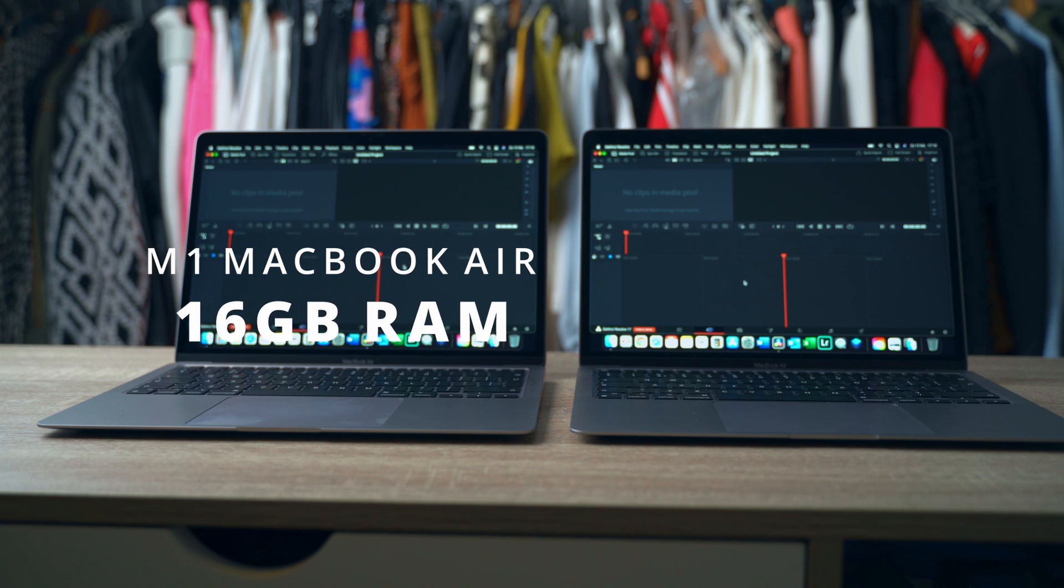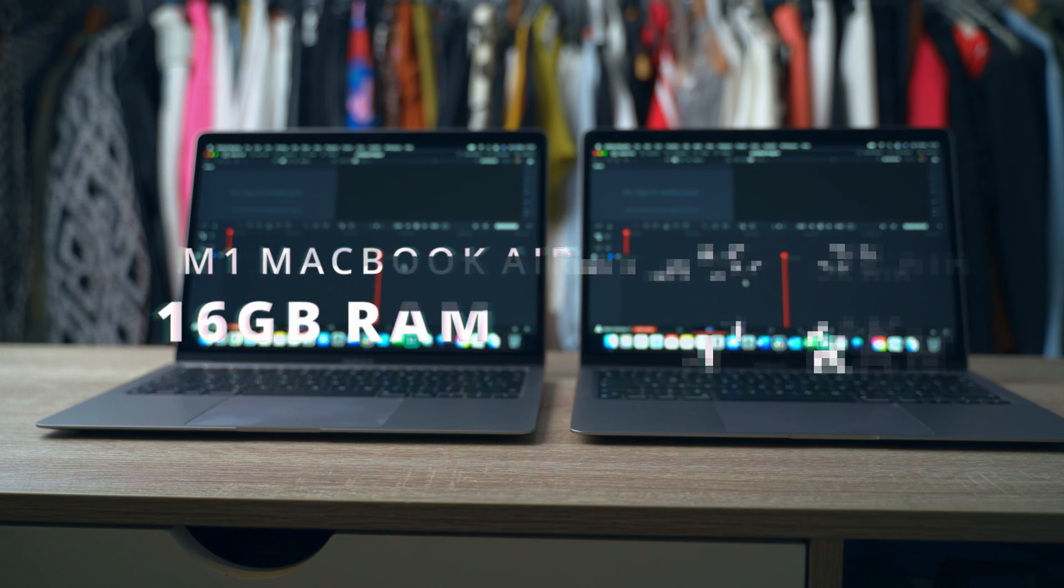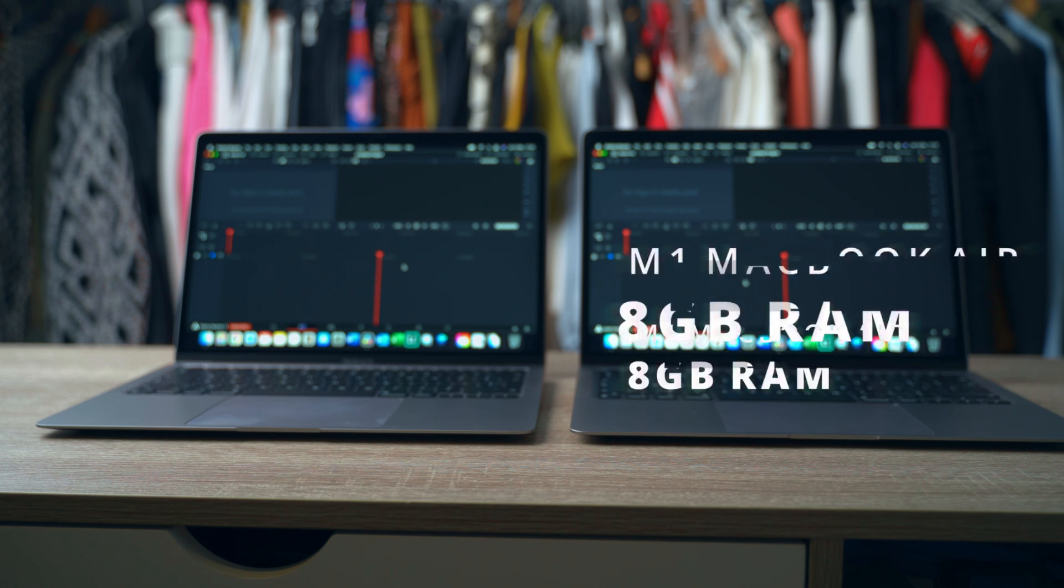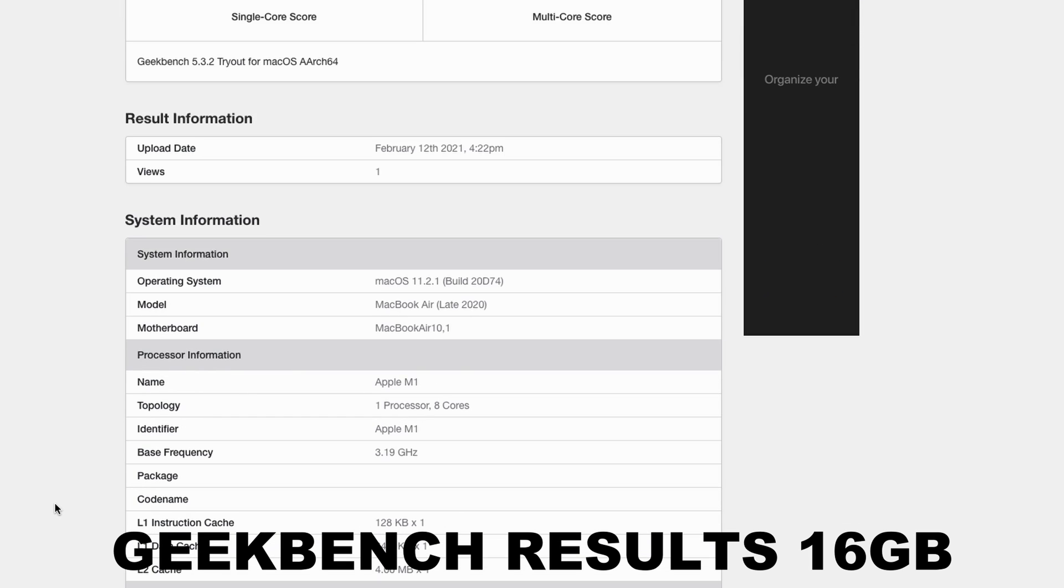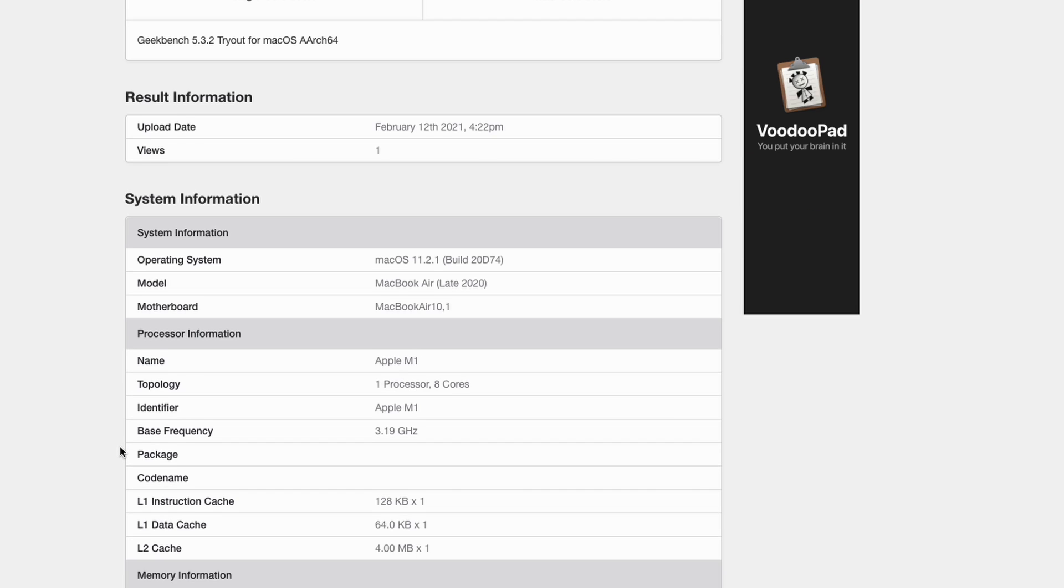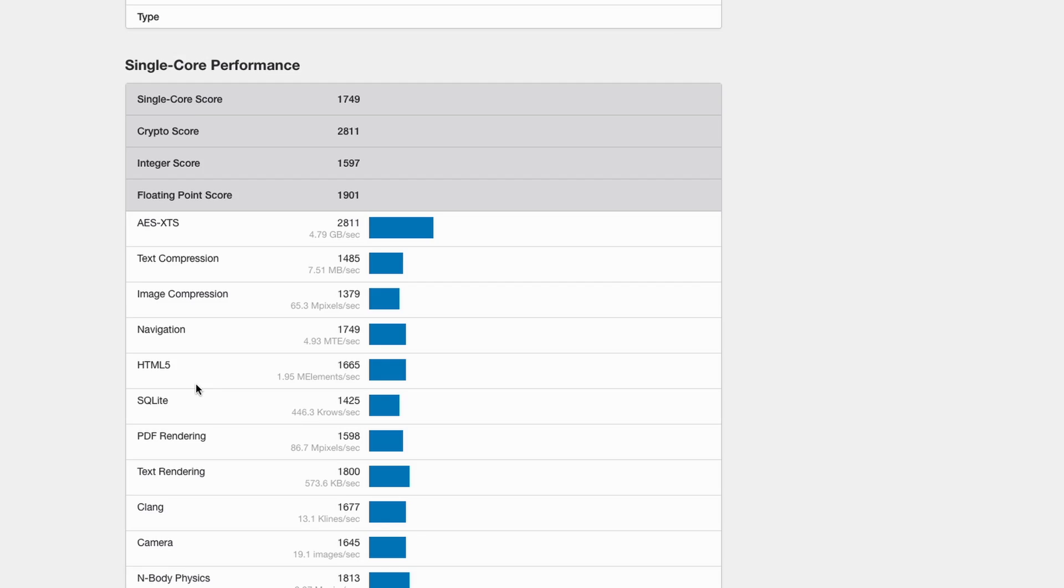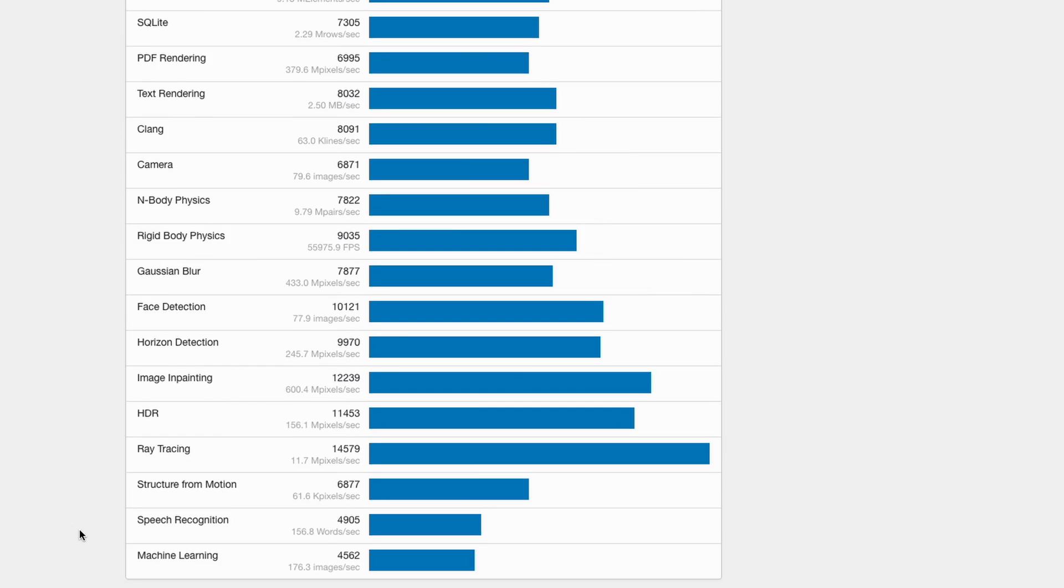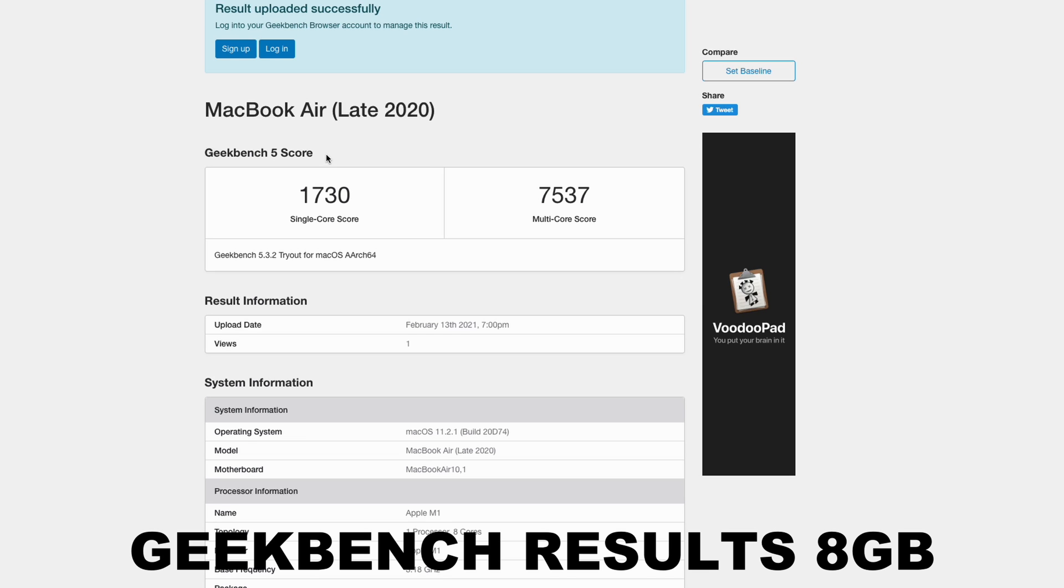On the left we got the 16 gigs of RAM and on the right we got the 8 gigs of RAM. Everything else is the same, so both are just the base models with the 7 gigs of GPU and 256 gigs of storage. The only difference here is the RAM - left side 16 gigs, right side 8 gigs. This is more of a personal test.